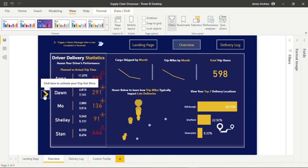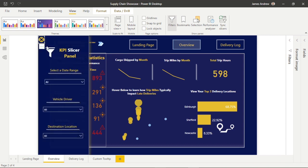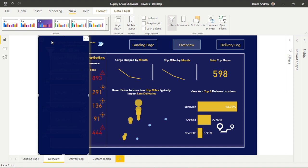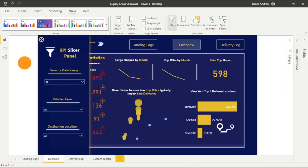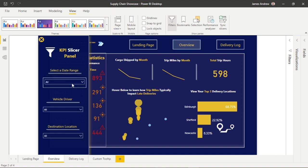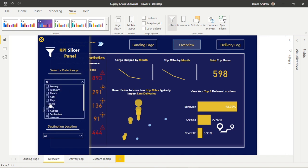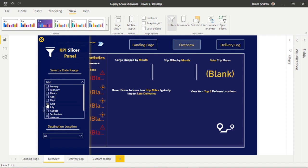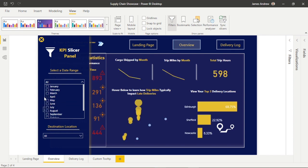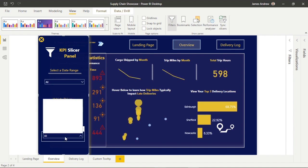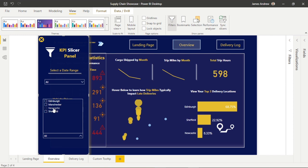And there we have it — a nice clean pop-out slicer panel that sticks with the design theme of our supply chain dashboard. We can drill down on our data and make data-driven decisions in an instant, and it's a nice feature to have. As usual, if you like this content please feel free to like, comment, subscribe, and share. Thank you.